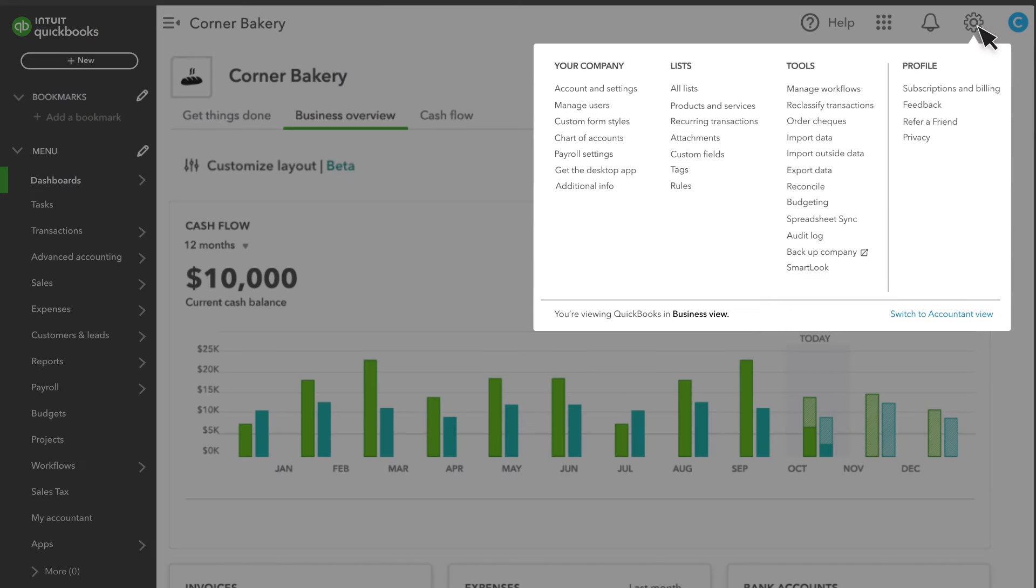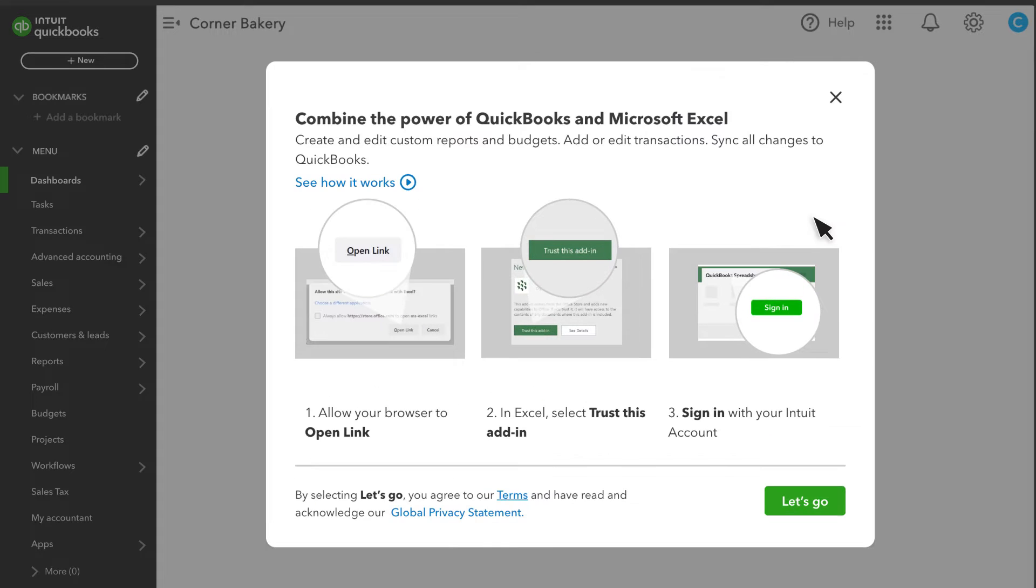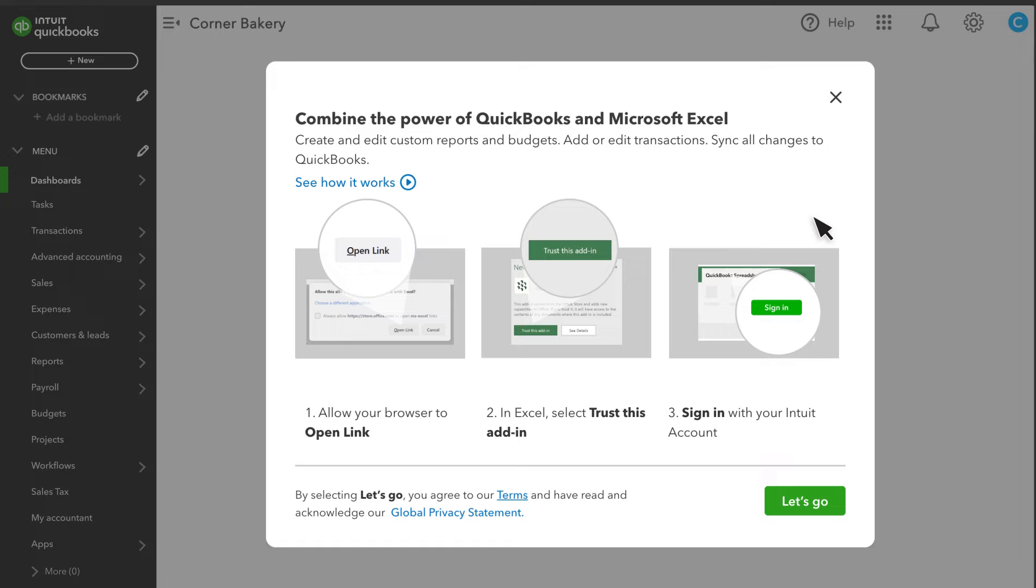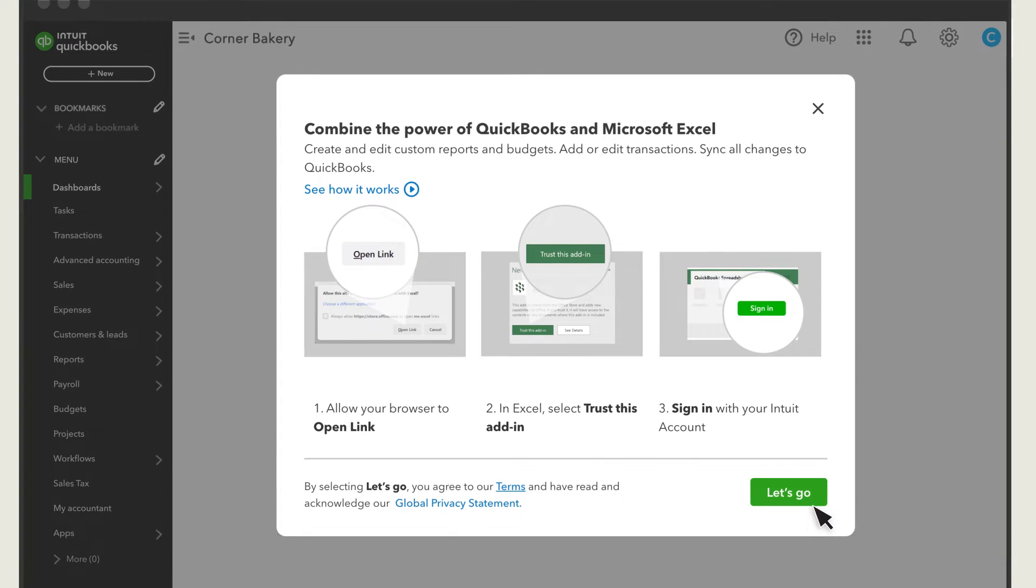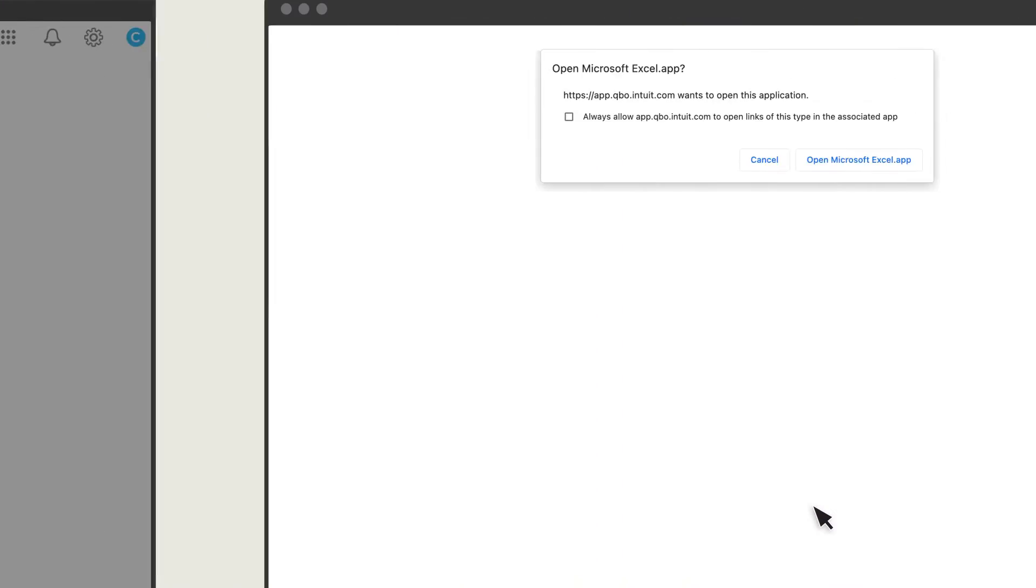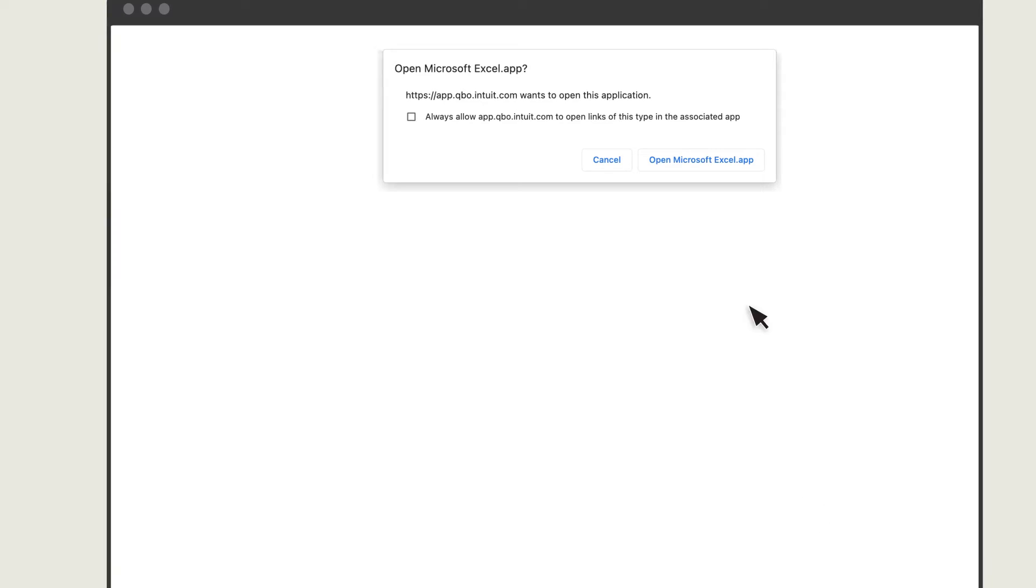Select Settings and then select Spreadsheet Sync. You'll need Excel and the Spreadsheet Sync add-in. Follow these steps if you need to set up Spreadsheet Sync. Check out this other video if you need help. Select Let's Go and open Excel.